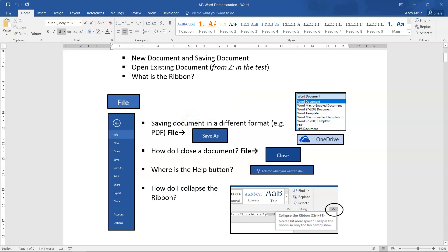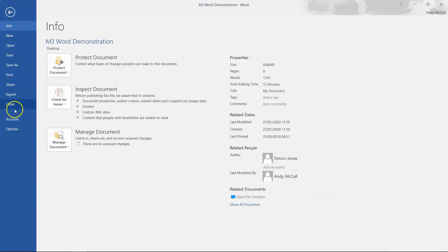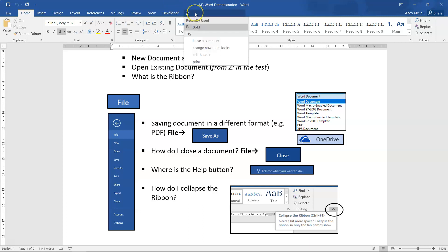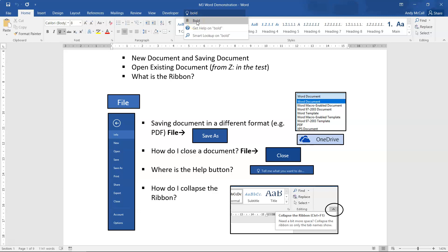A lot of people get caught out in tests when asked to close a document. Clicking the X at the top right closes the entire application — that's not correct. The correct way to close a document is via the File tab: go to File and click Close. The application remains open. There's also a 'Tell Me What You Want' feature — in Office 2016 it replaced the old question mark help button — where you can search for tools like Bold.